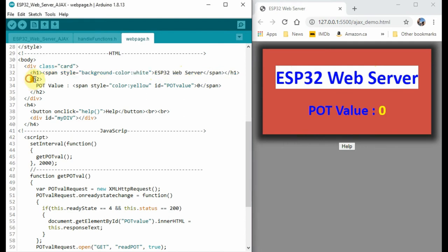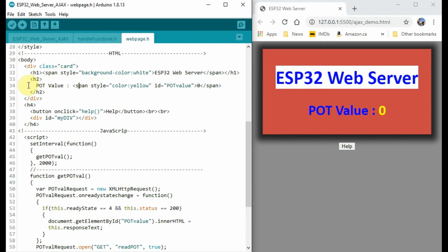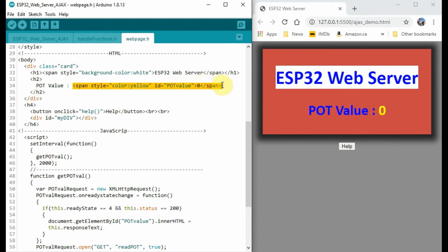And within the HTML tags, we have this command. Here we have a text pot value, which will be displayed here. And we have span tags. Now the span tags are similar to the division, but they are inline, and they let us focus on one specific area of the web page.